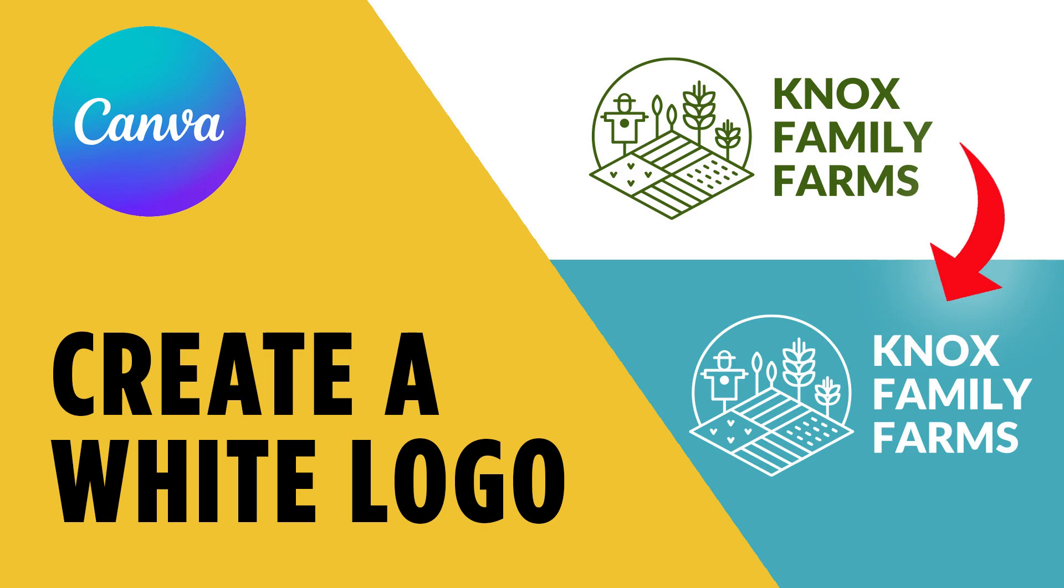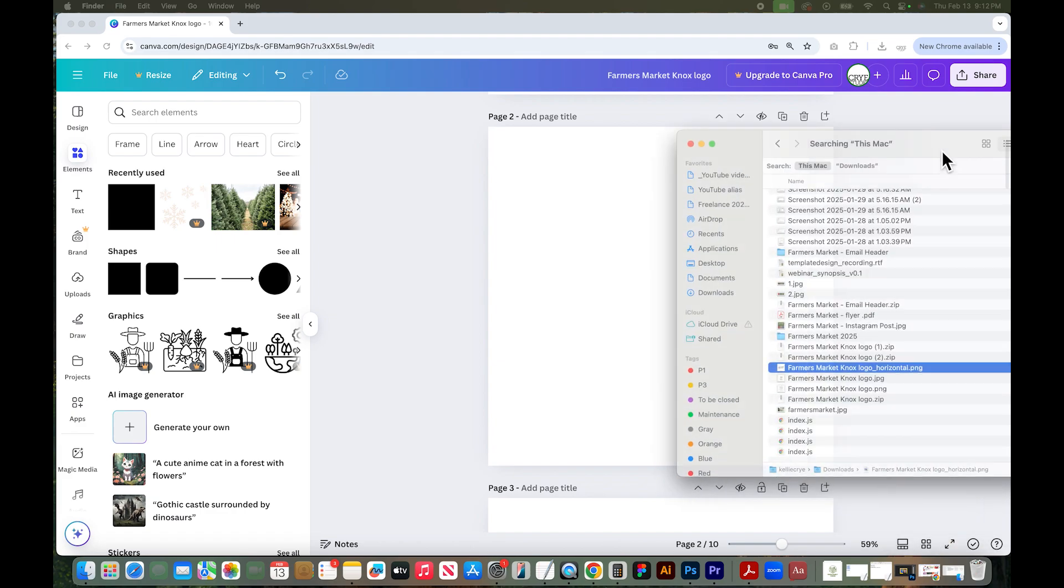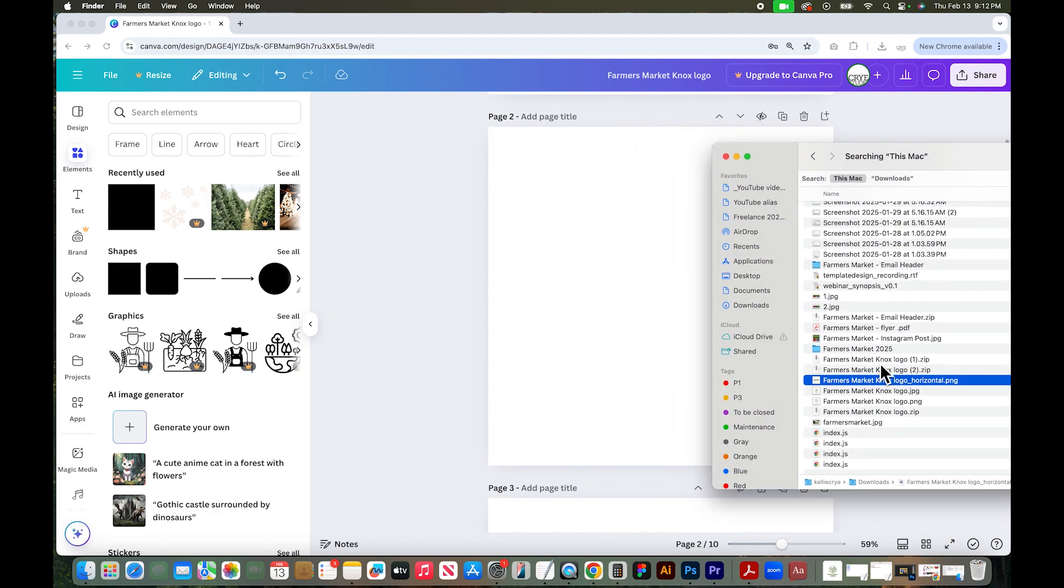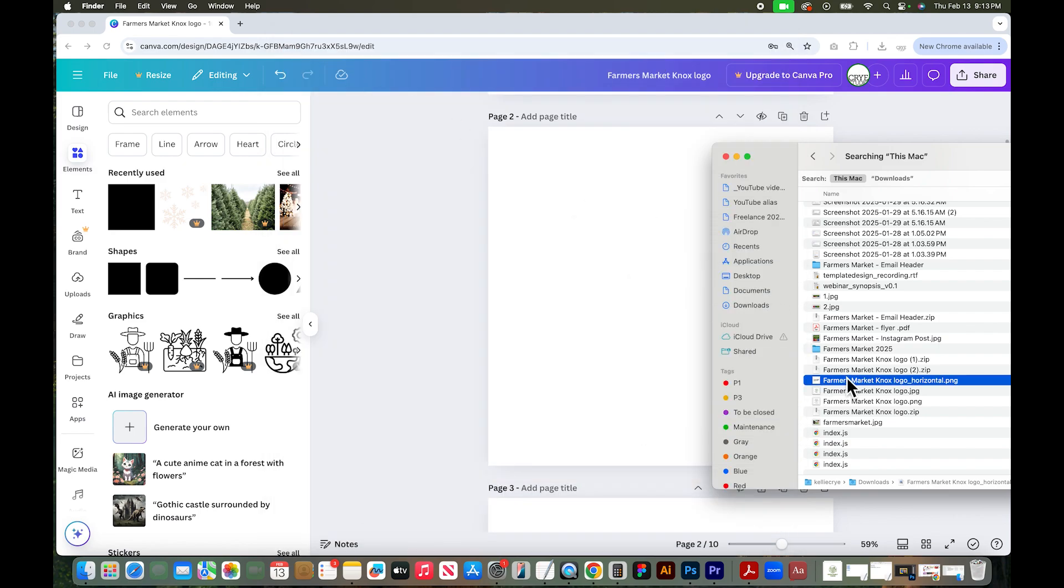In this tutorial I'll show you how to make a white logo in Canva. So I have a blank canvas open and I'm just going to drag over a logo of mine. It is a PNG file and it's currently green and it has a transparent background.